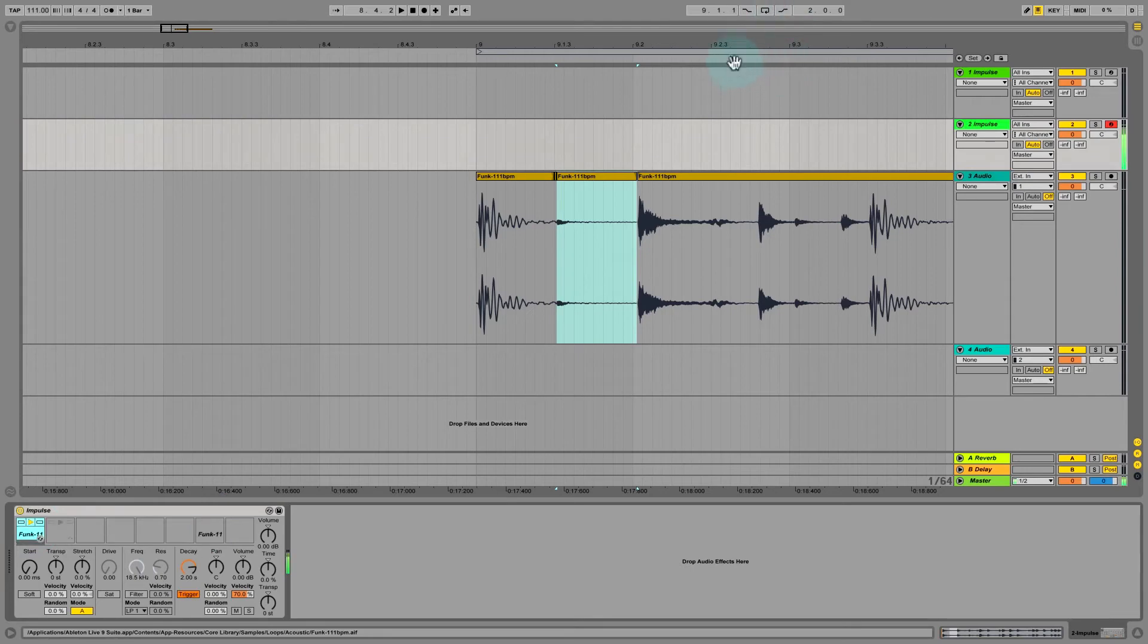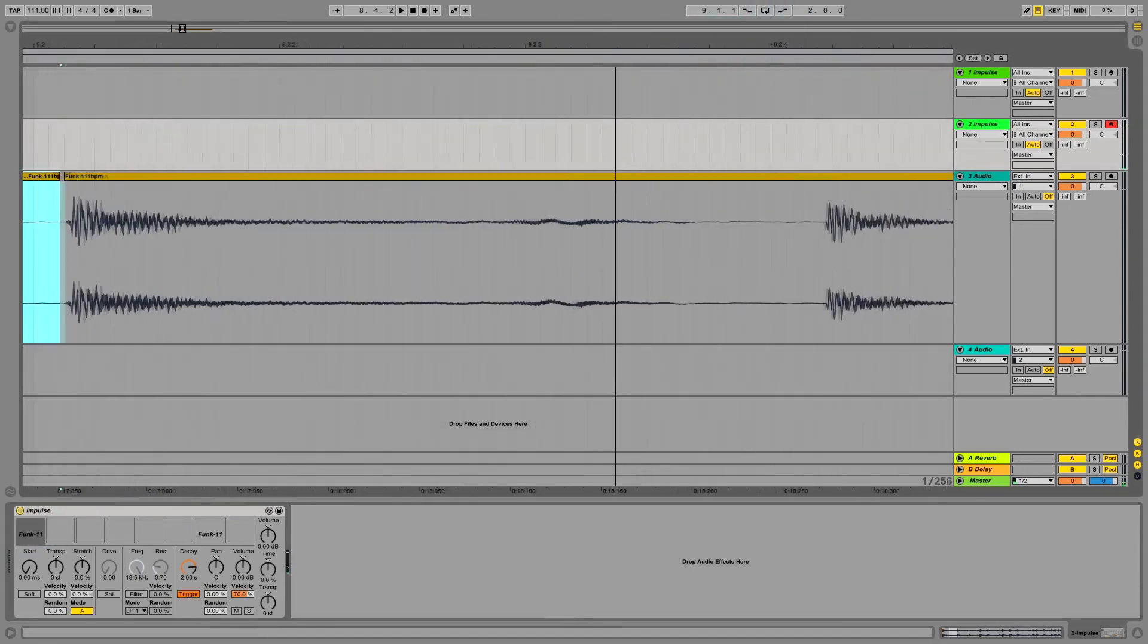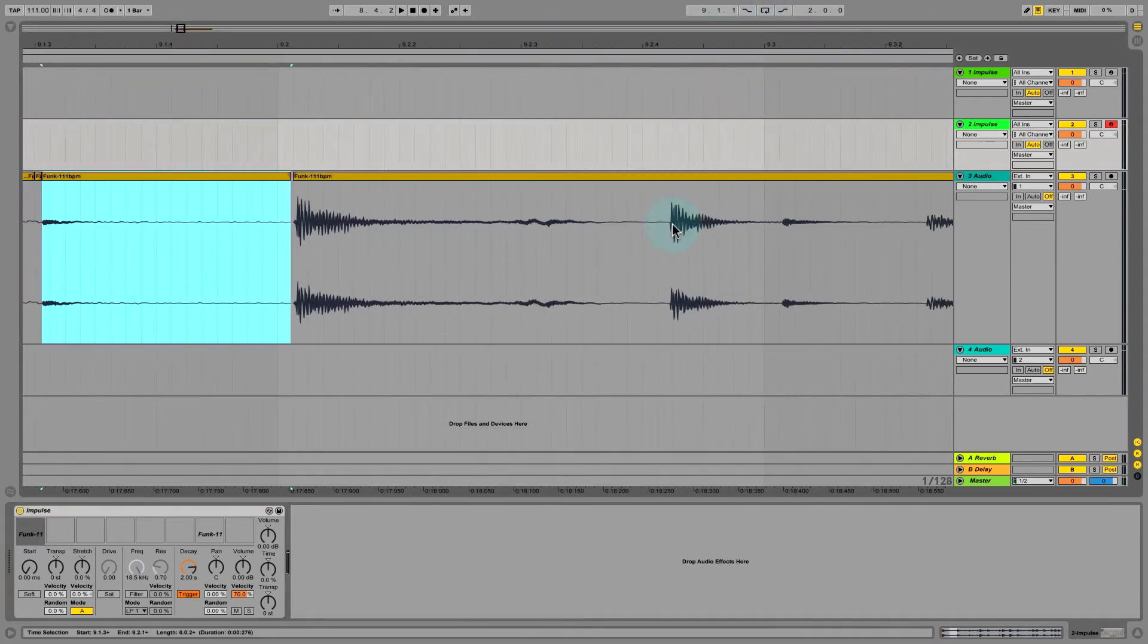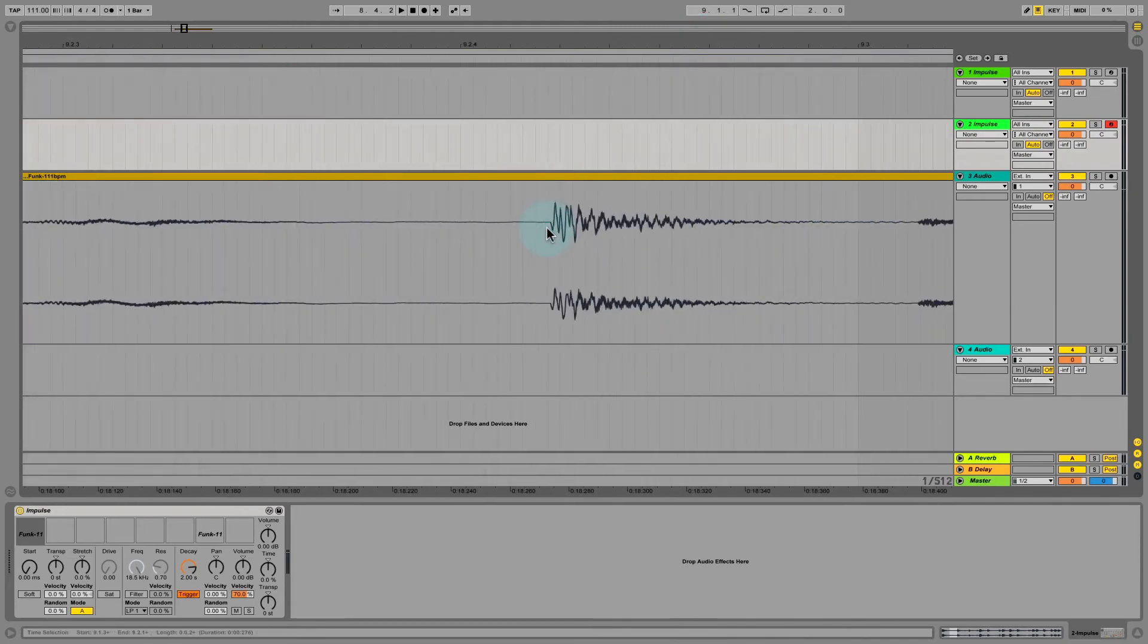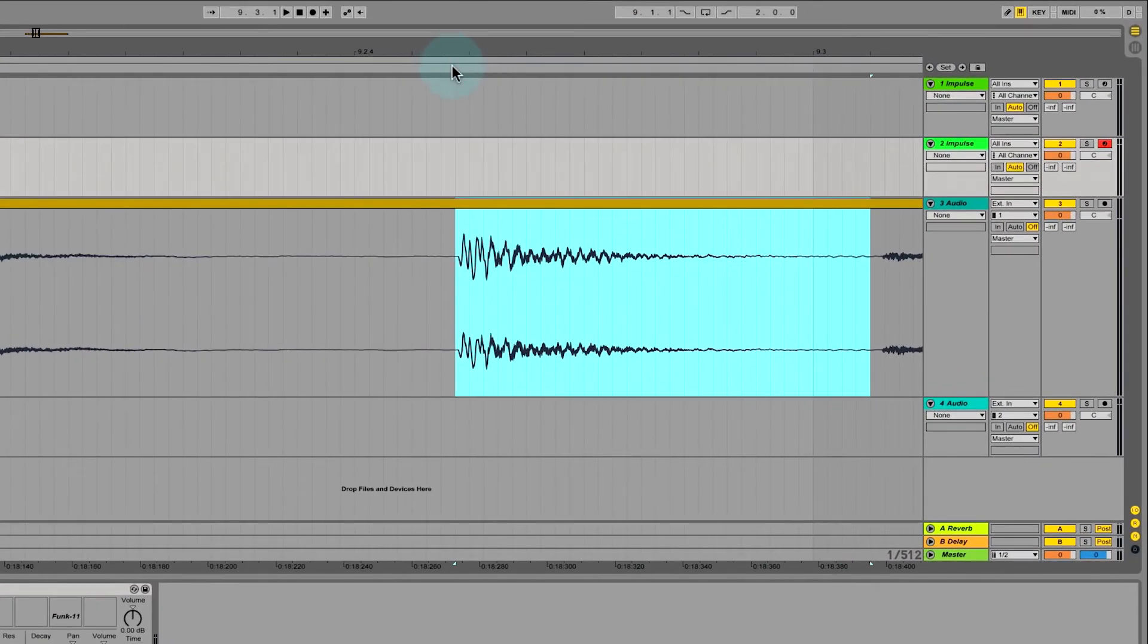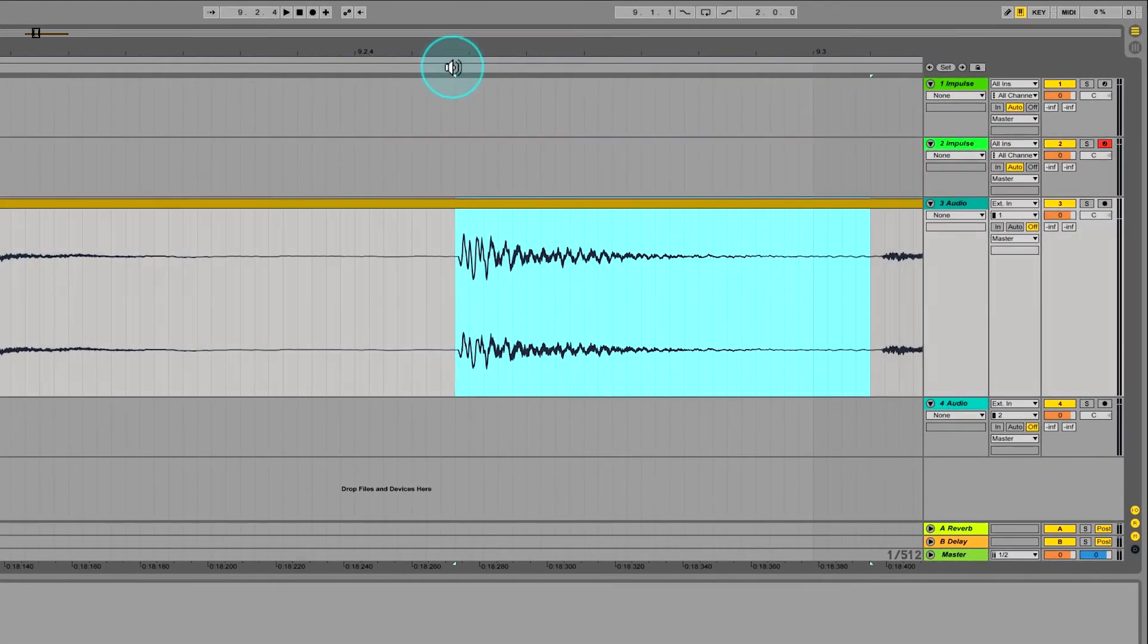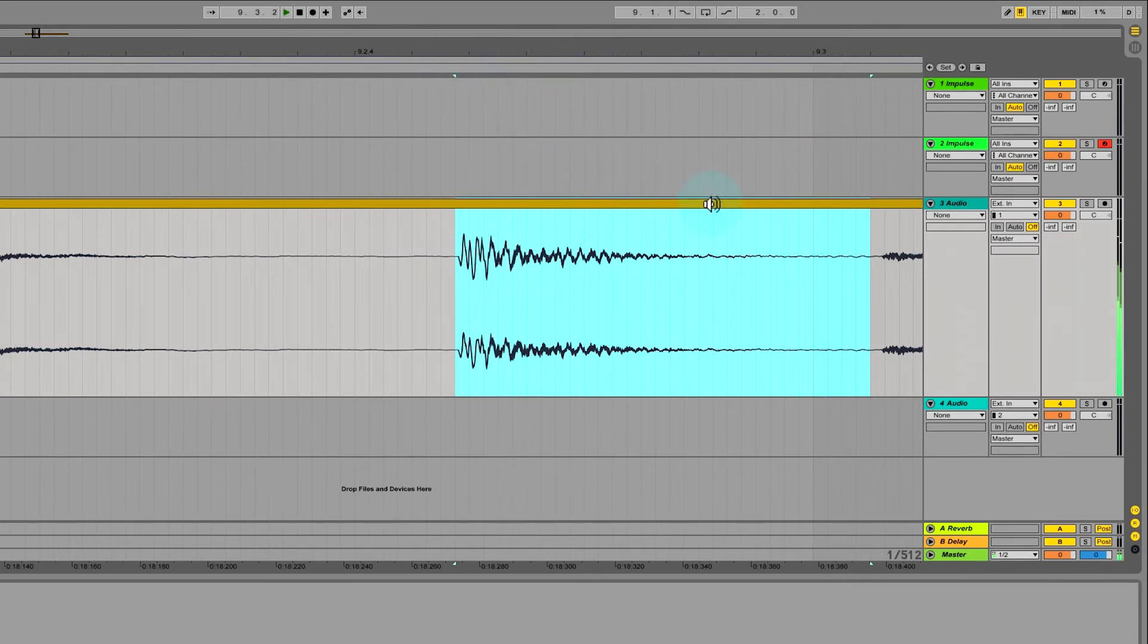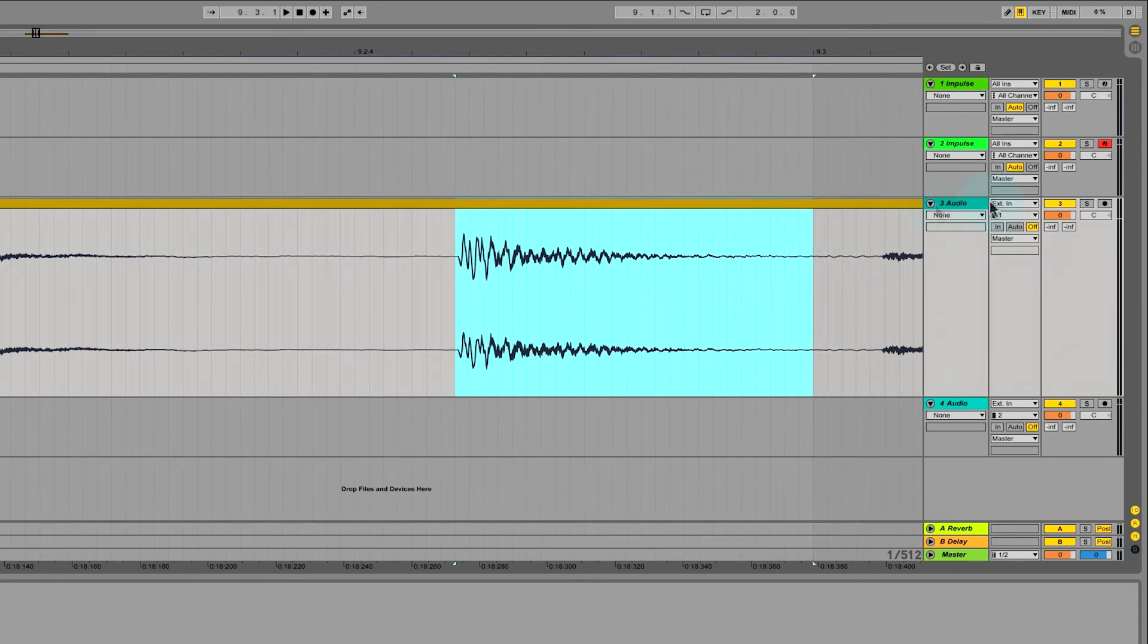We've got our hi-hat, we've got a kick, and now I probably want a snare. I can select that from this particular clip or I can grab another clip.